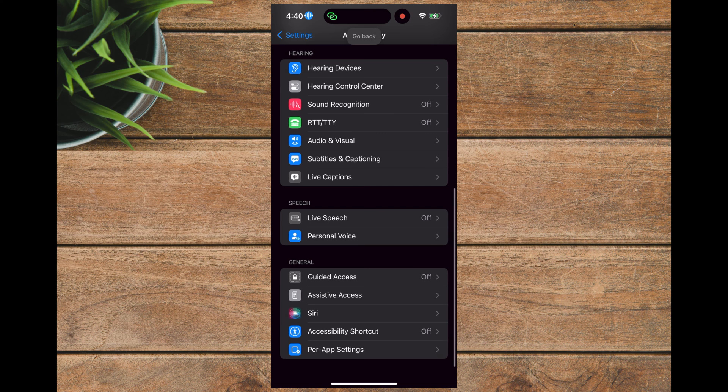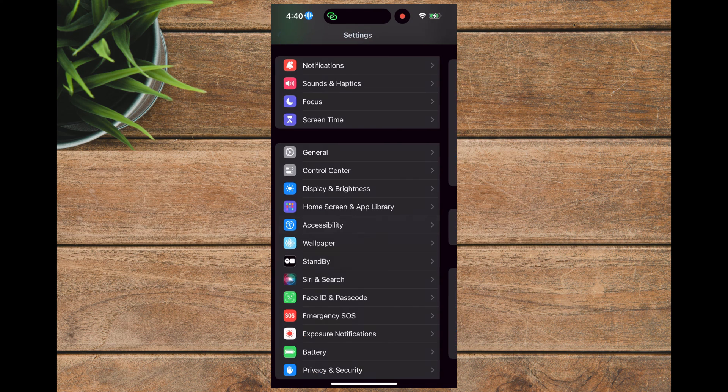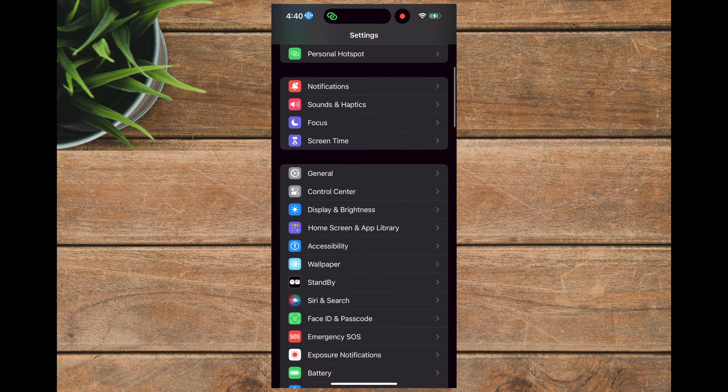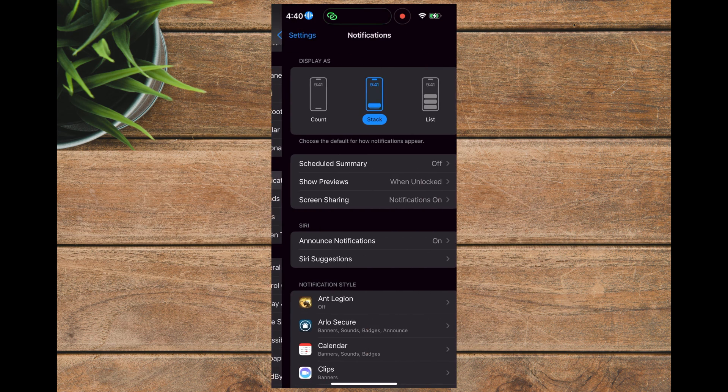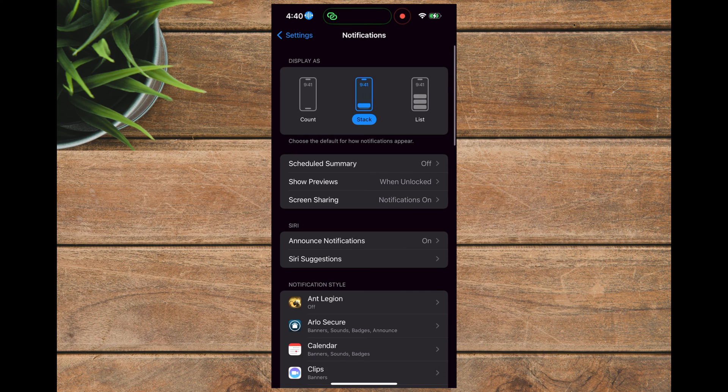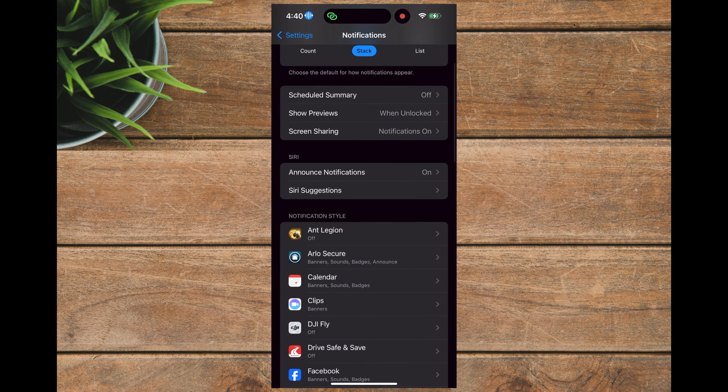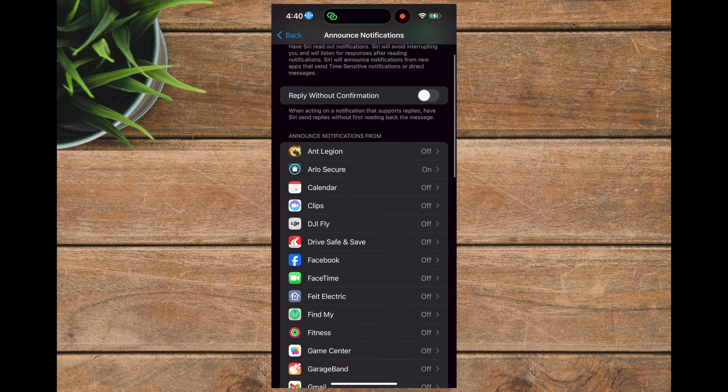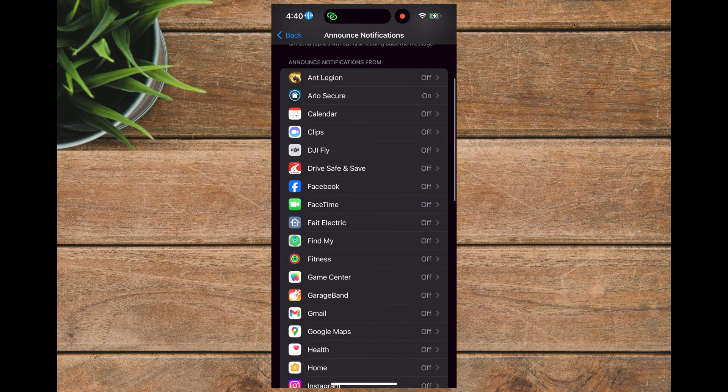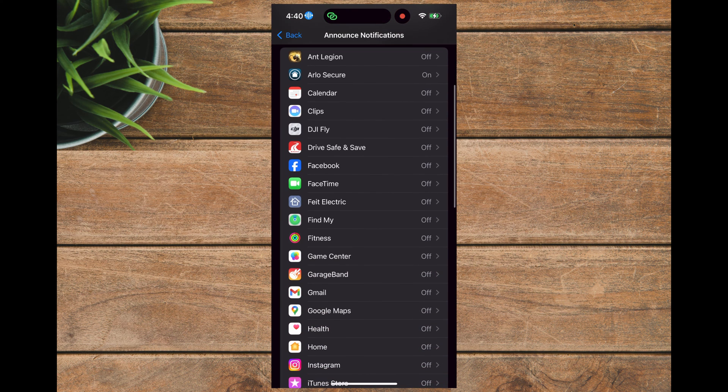Then when you go back to the Notifications page, you should see that the Announce Notifications selection does appear now under Siri, and you can go ahead and select the applications for which you would like notifications announced.